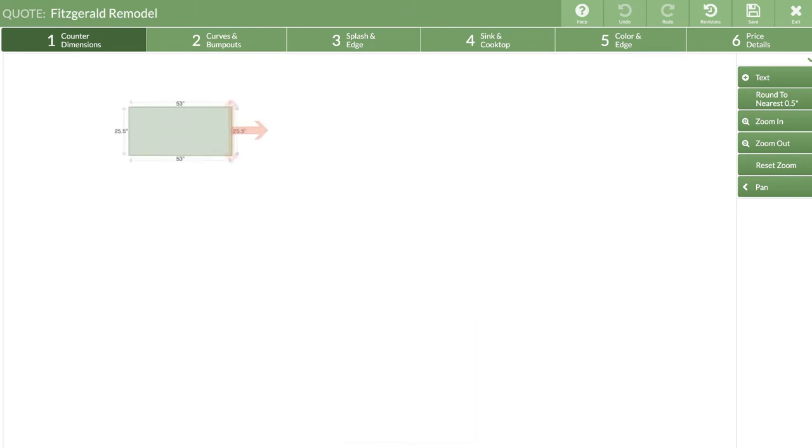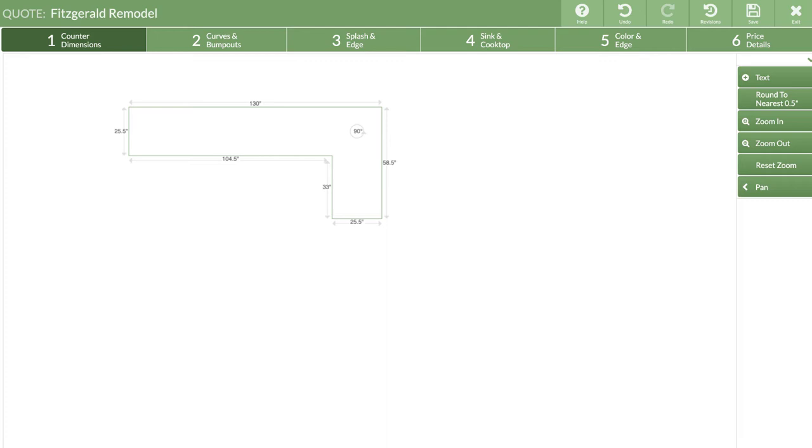To draw a counter, click, hold, and drag. It's that easy! The next video in this series, we'll dive into steps 1 through 4 in more detail.